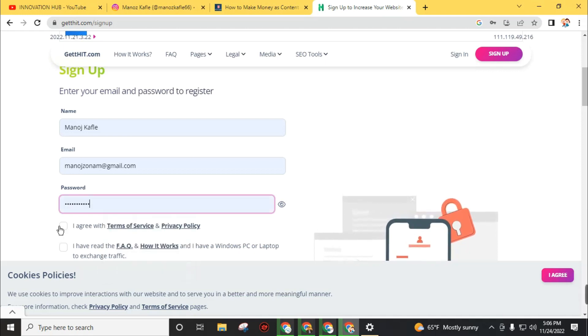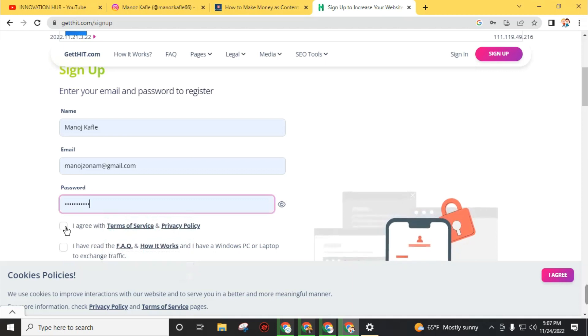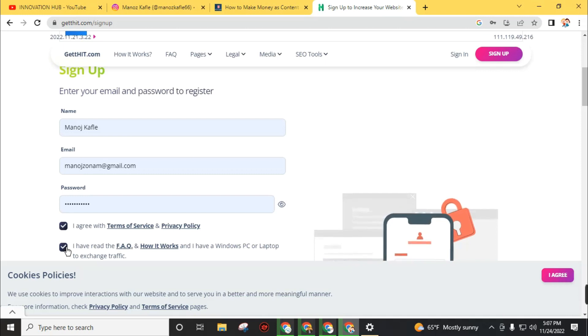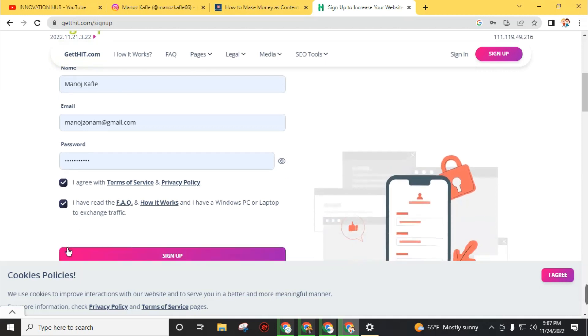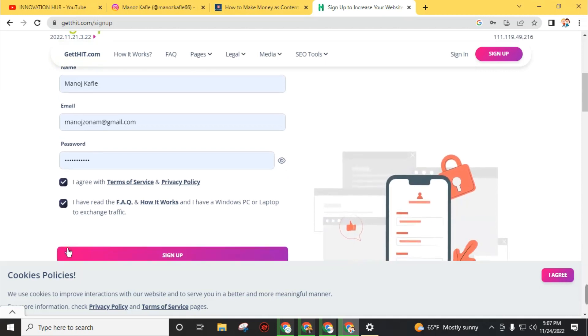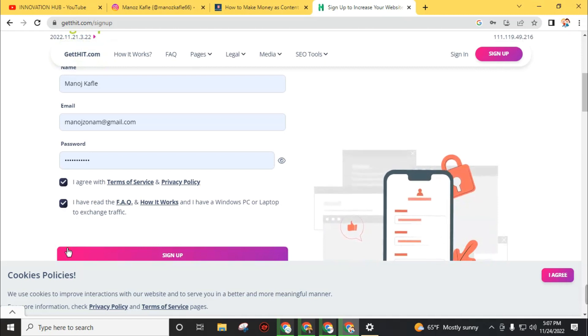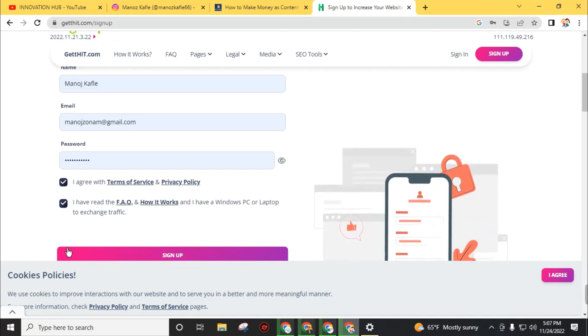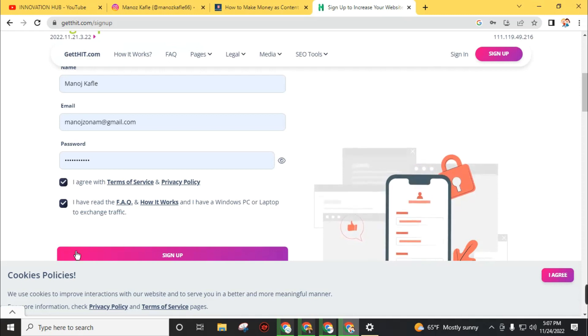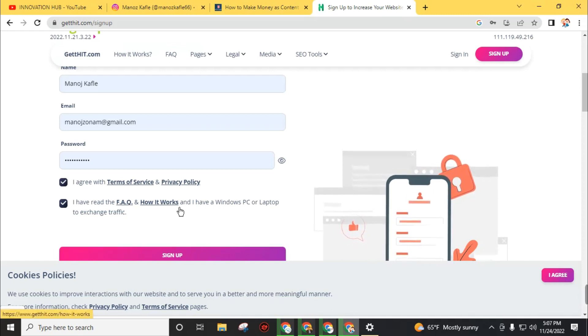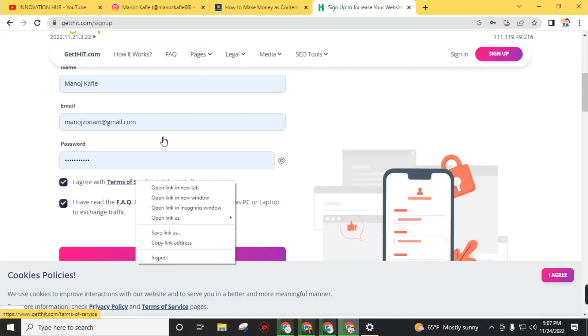Click on 'I agree with terms of service and privacy policy' and also 'I have read the FAQ'. Click on 'I have a Windows PC or laptop to exchange traffic'. You need to download the software if you need a high amount of traffic.